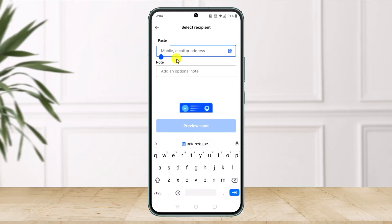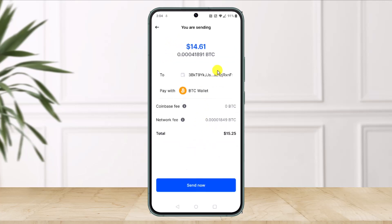Then once you click on the Continue option, over here you'll find all these options where you simply need to go ahead and paste the wallet address that we copied earlier. After we paste the wallet address, just preview the send and you'll see all the details — the fees that are associated with it, as well as the network fee and the total fee — and then just click on the Send Now button at the bottom.